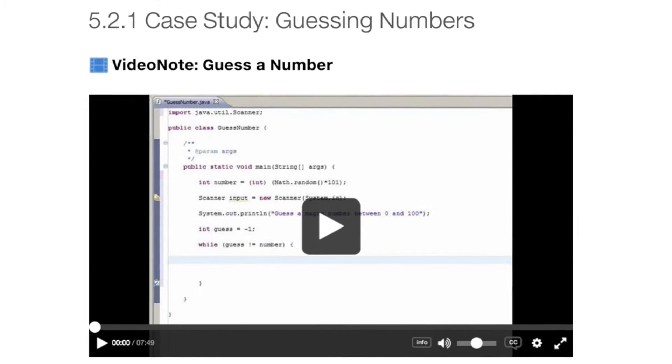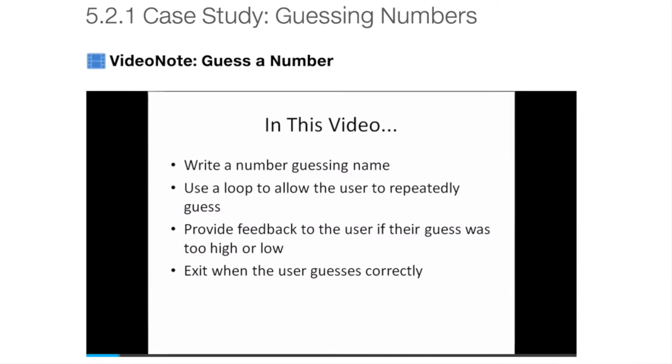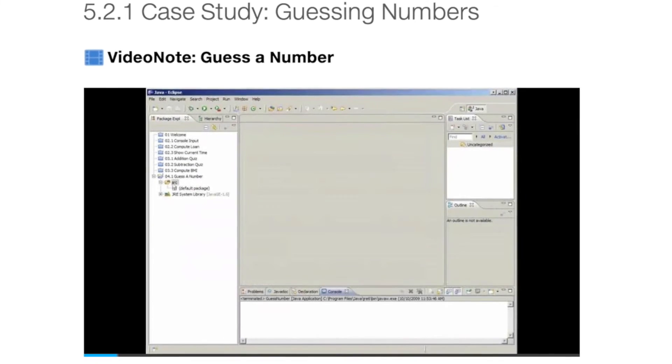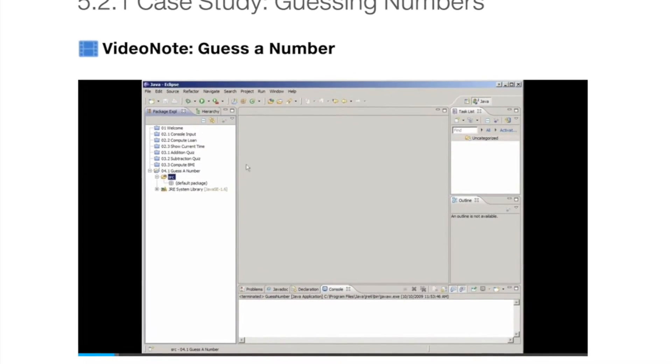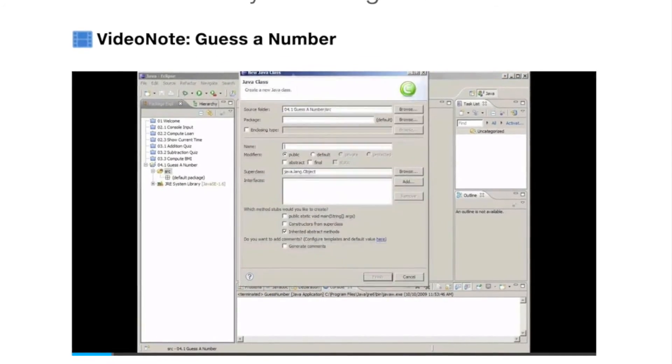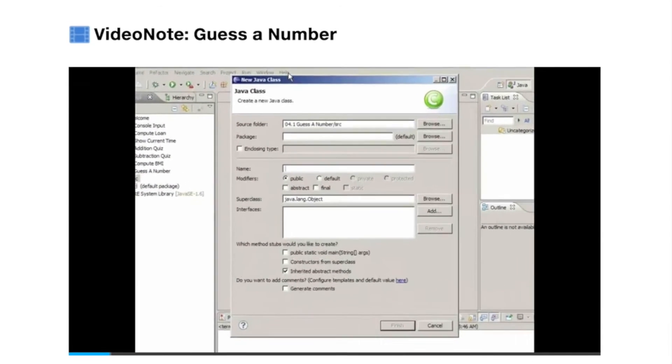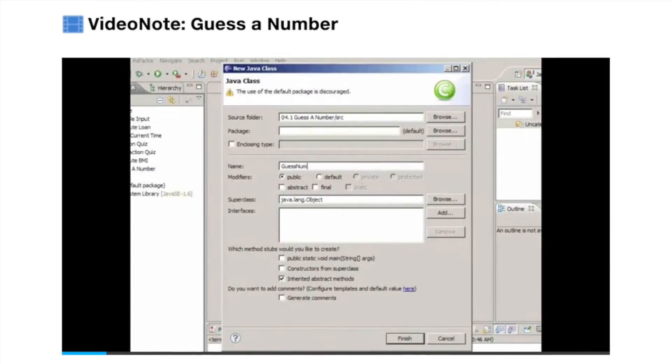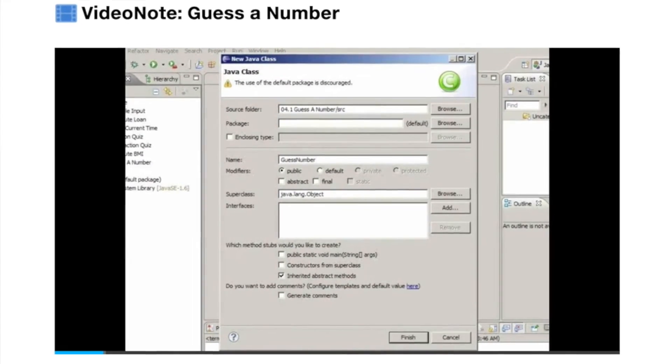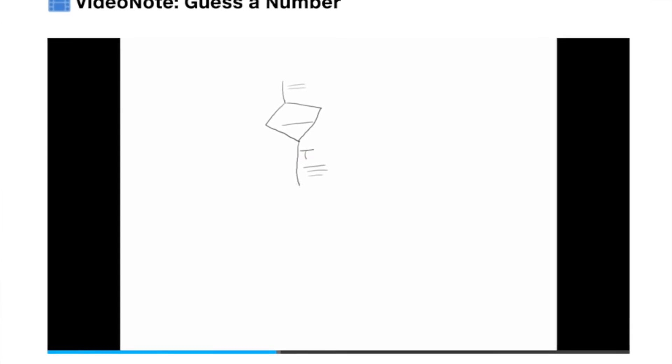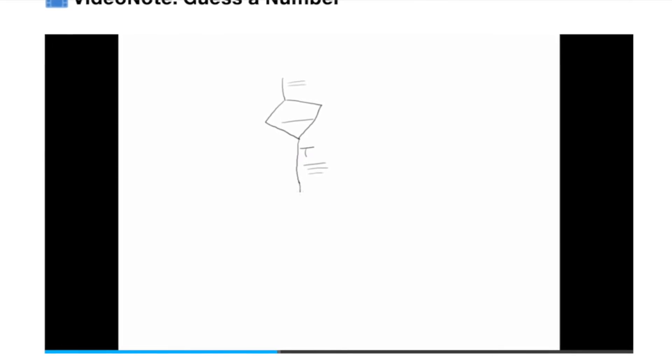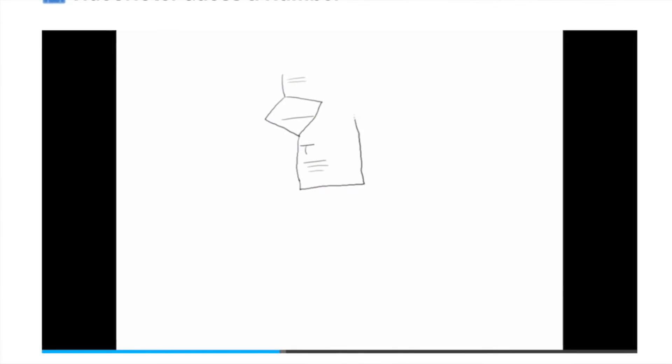To further engage visual learners, Revel for Programming includes video notes right in the text. Video notes are narrated step-by-step video tutorials that help students see concepts in action rather than simply read about them. It shows learners how to solve problems completely from design through coding.